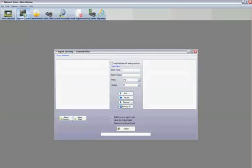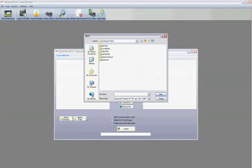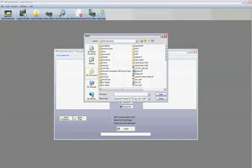Once open, the user can either browse for a directory or browse for specific files to be imported. They will appear on the left side of the screen.